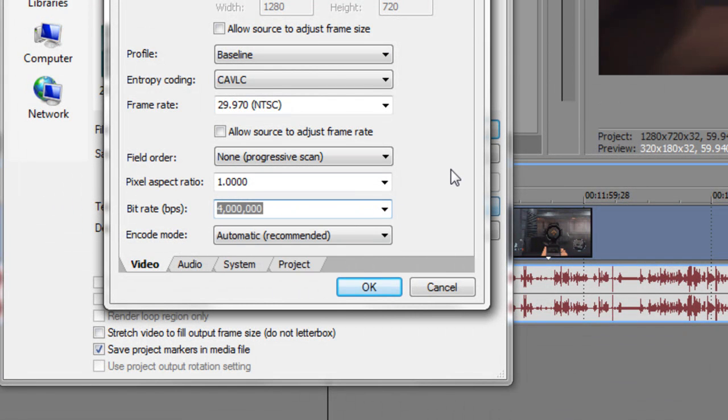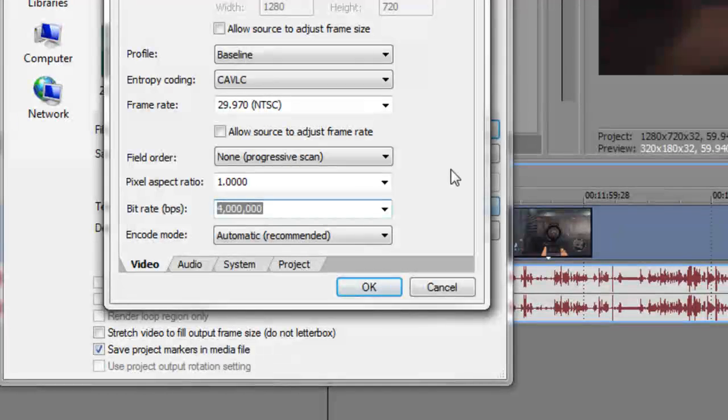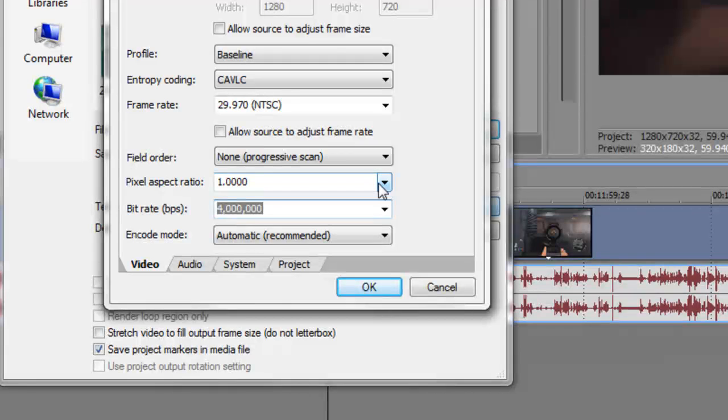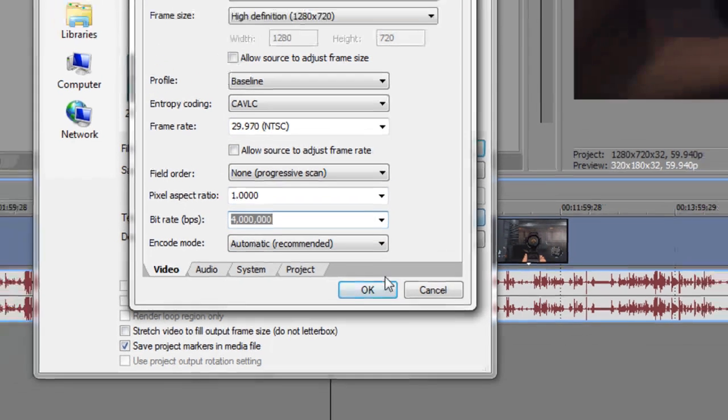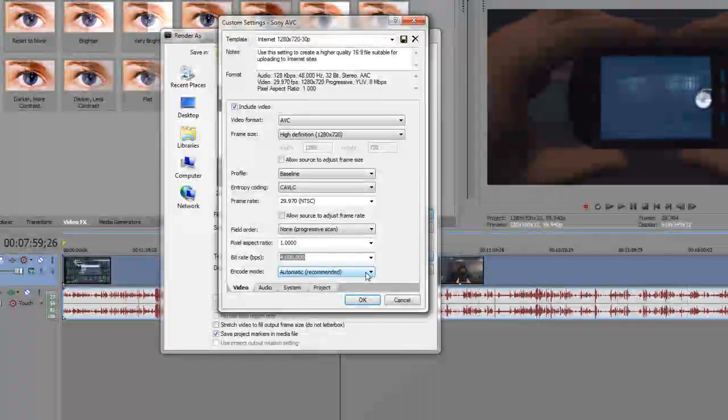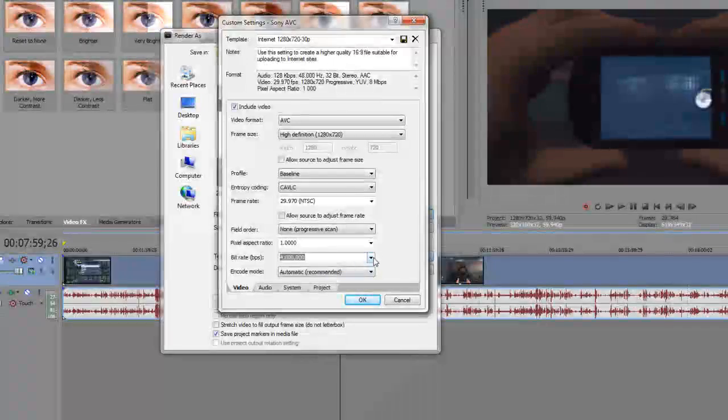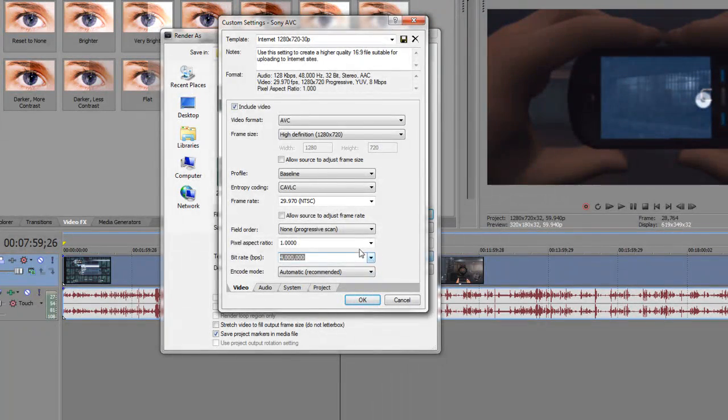And it's really not that bad of a quality drop and it's file size effective. A 20 minute video comes out to be a little bit over 500 megabytes and it looks good. As you can see from videos that I upload, it looks pretty nice.